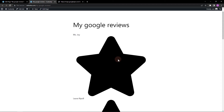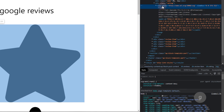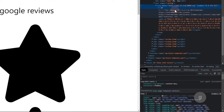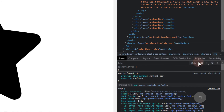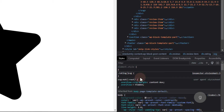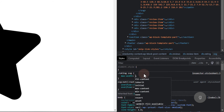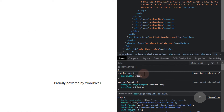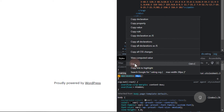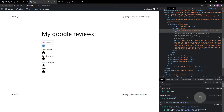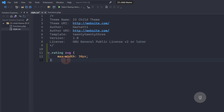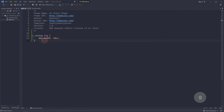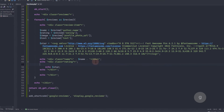I'll adjust the SVG size by adding a maximum width. Now, let's create a for loop so the number of times the star will be displayed depends on the rating.